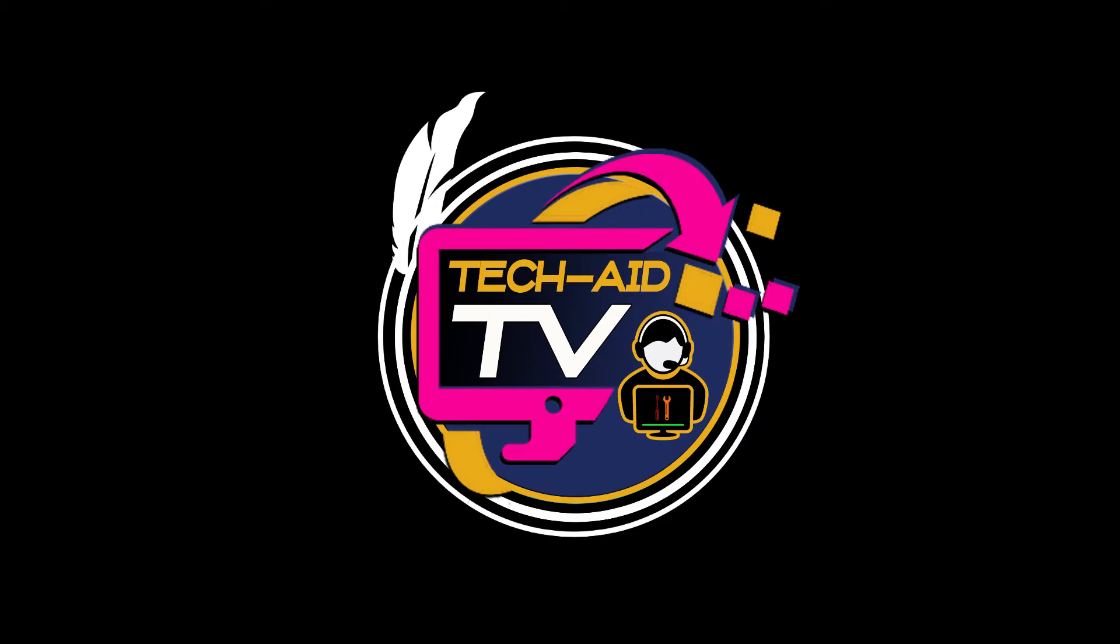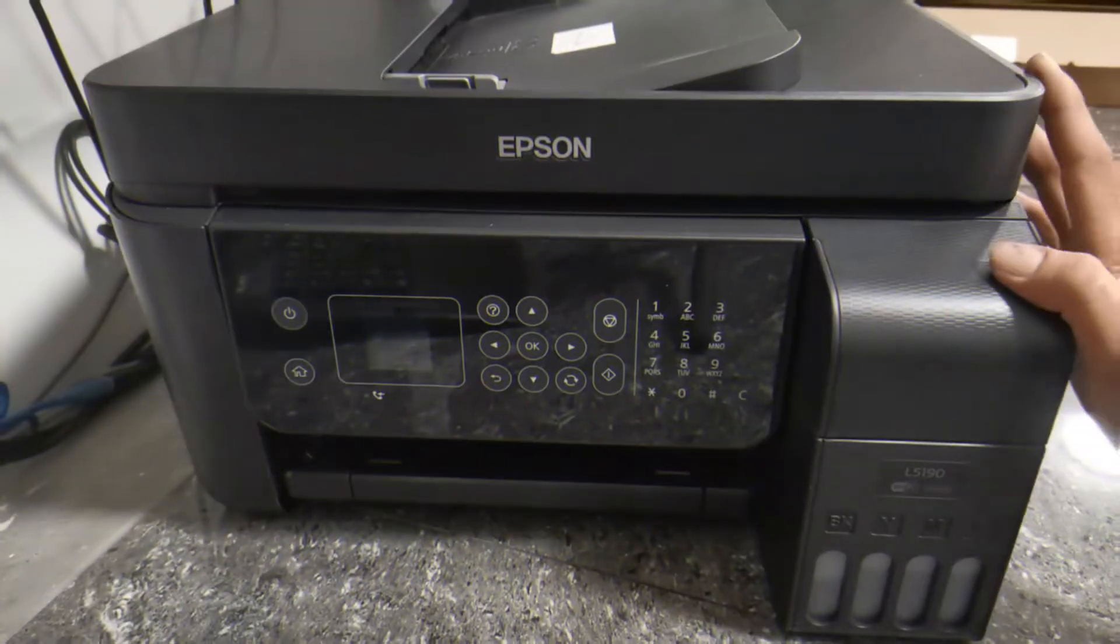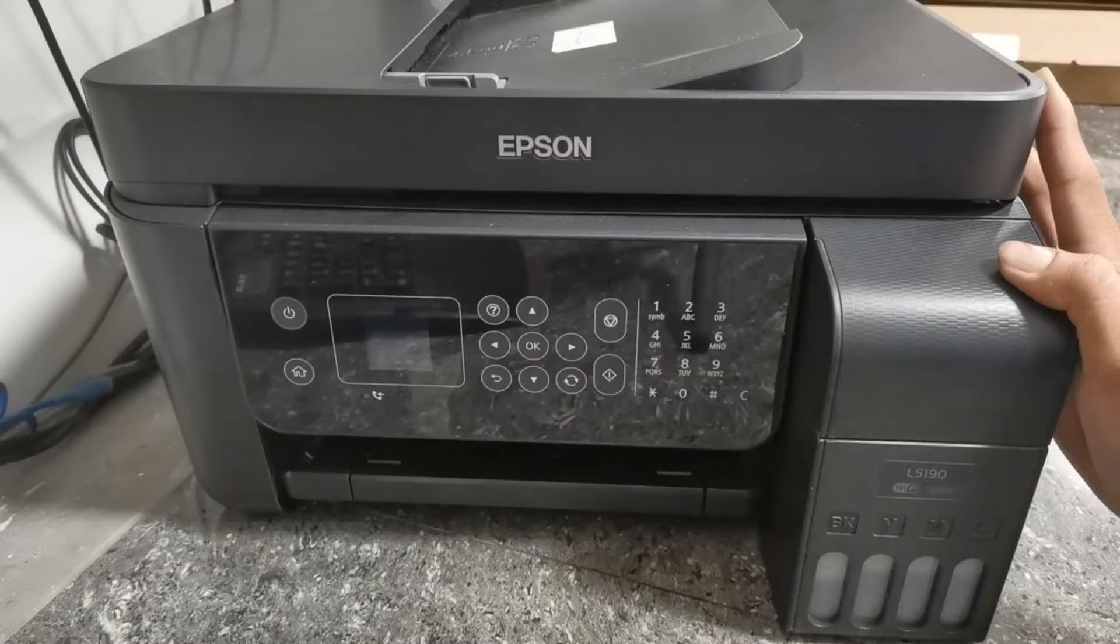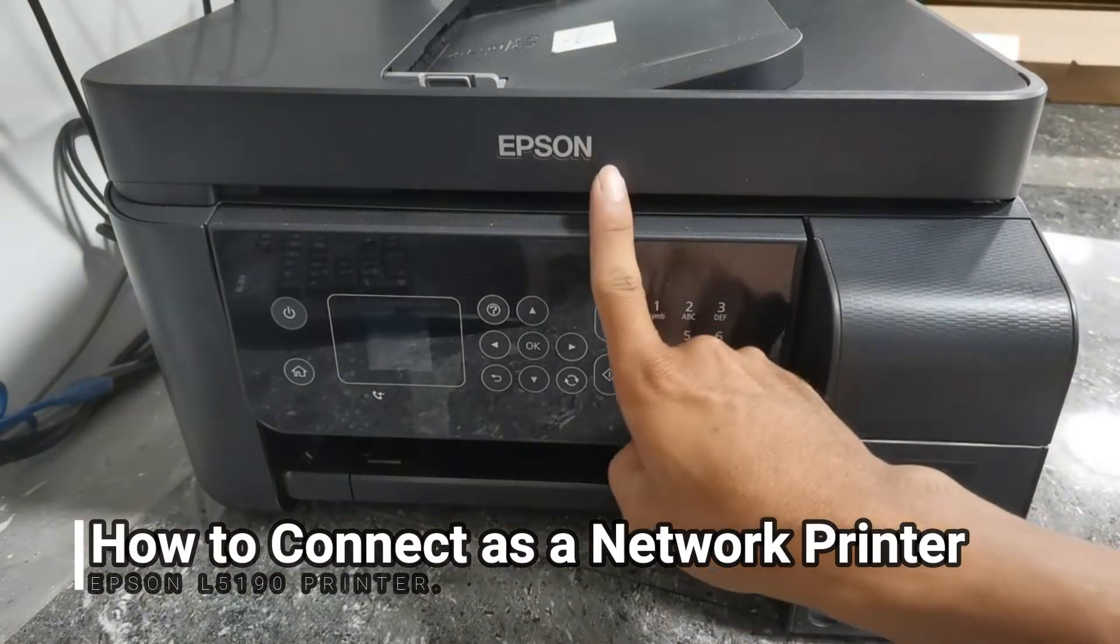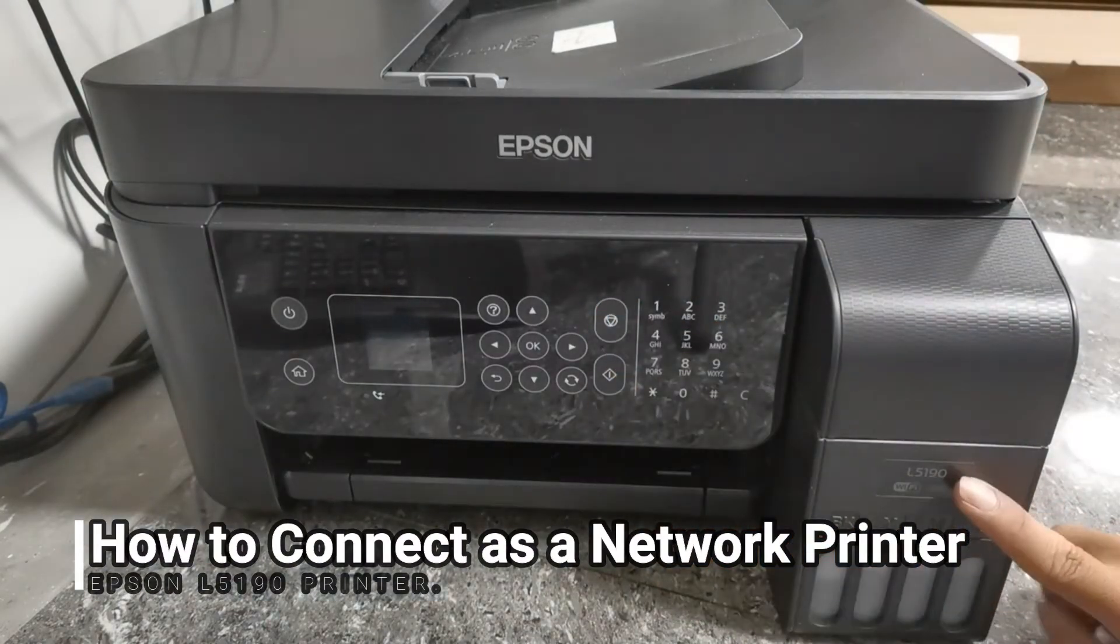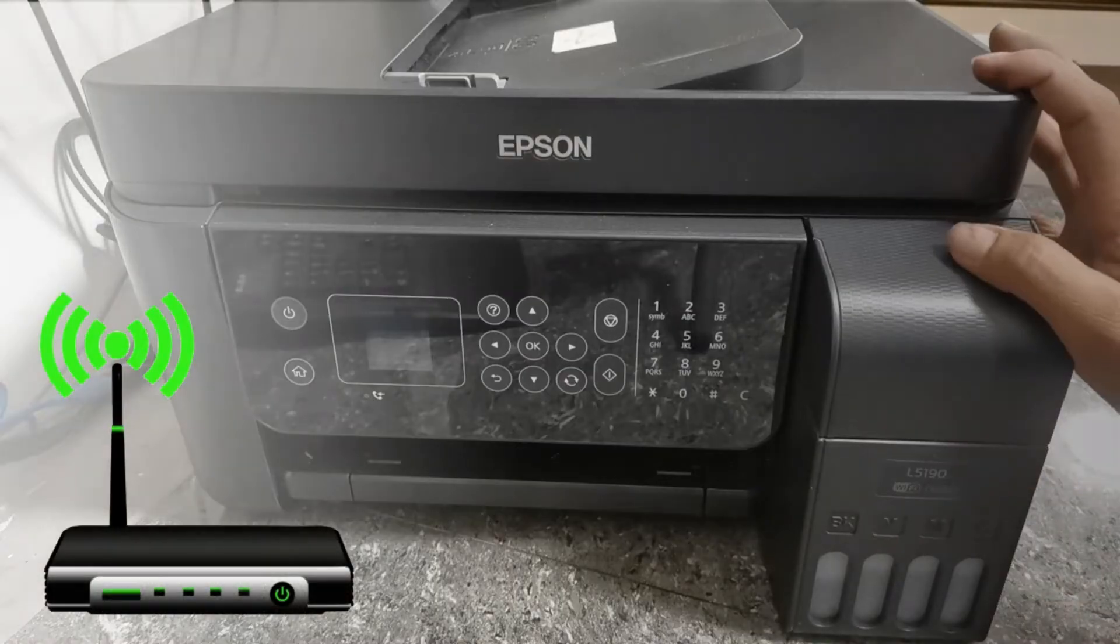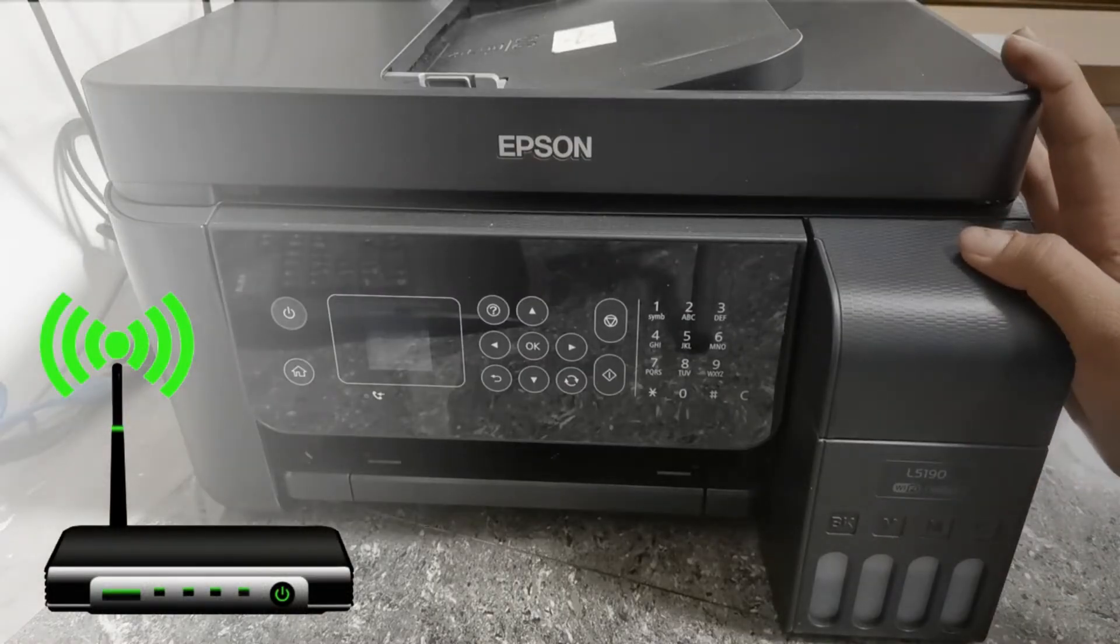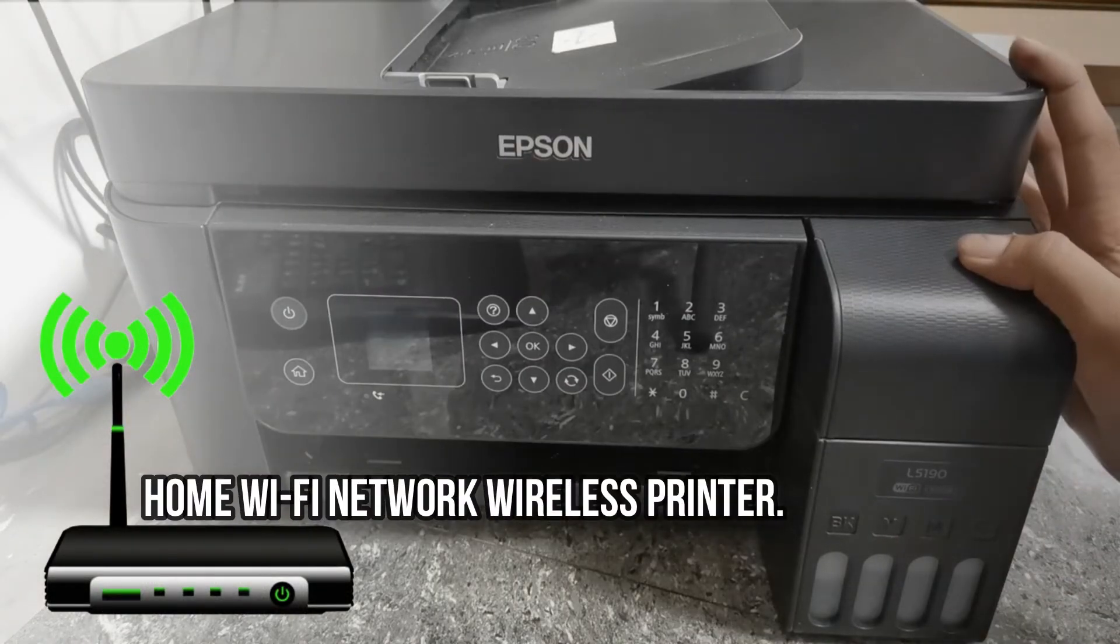Hey guys, welcome. This is TechAid TV. In this video we will demonstrate how to configure and set up the Epson L5190 printer on a wireless network as a Wi-Fi network printer to enable wireless printing via a home Wi-Fi network. Without further ado, let's get started.